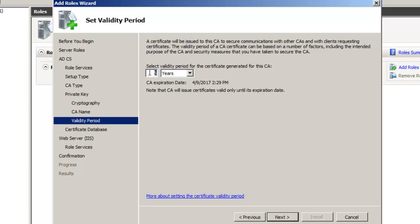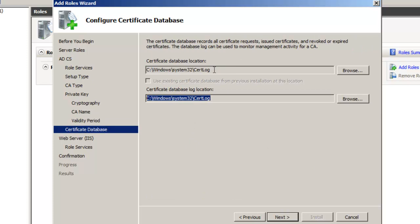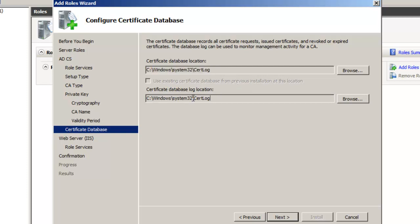We'll give it a good name — we'll call it Enterprise Root — and say the certificate is good for five years. This is actually a very important setting: you usually want this to be double whatever you want your certificate lifetimes to be, because you'll have to come back and renew the CA certificate at some point. So if you make this six years, all the certificates you issue should be for three years. Put your database log files on a mirror and your actual certificate database on a RAID 5, just like any standard Microsoft install — like with Exchange or SQL.